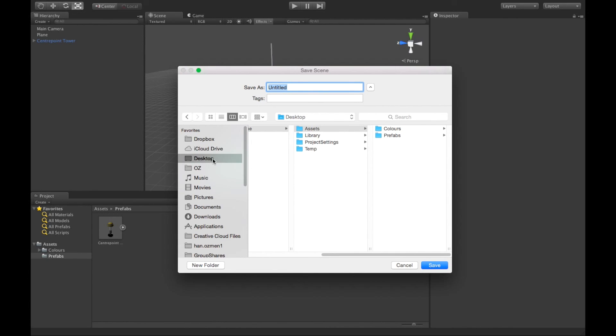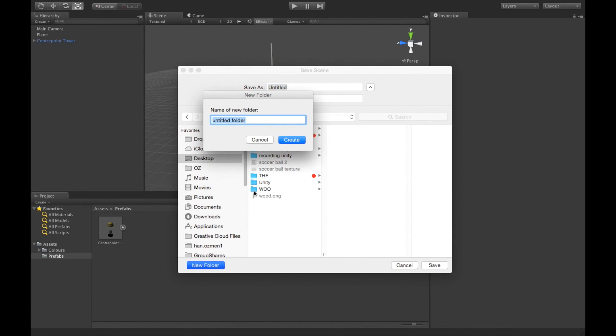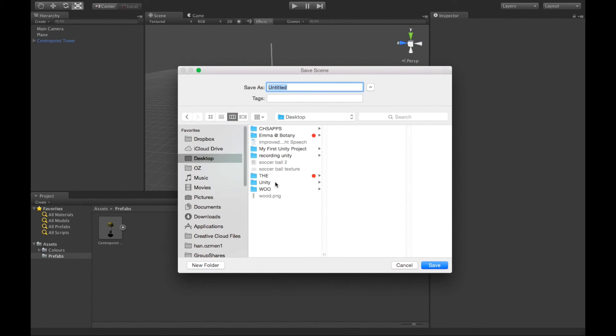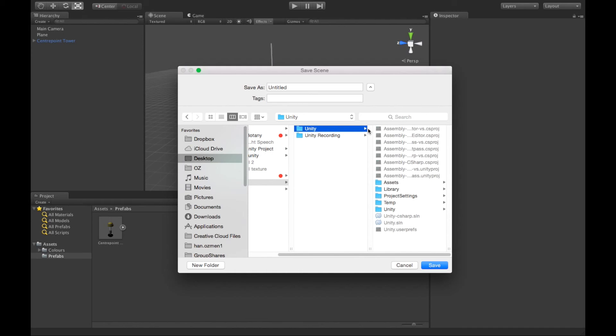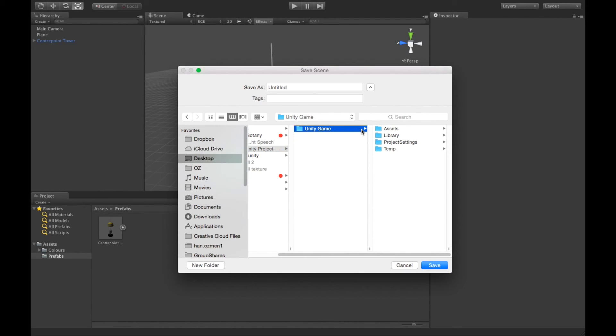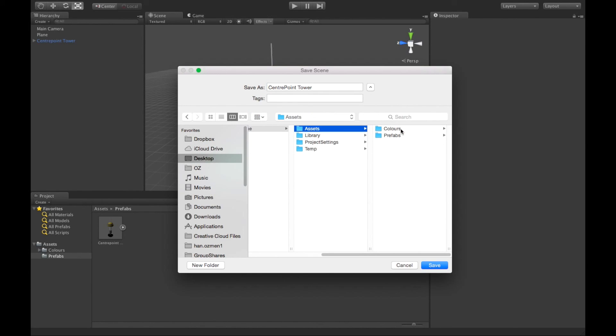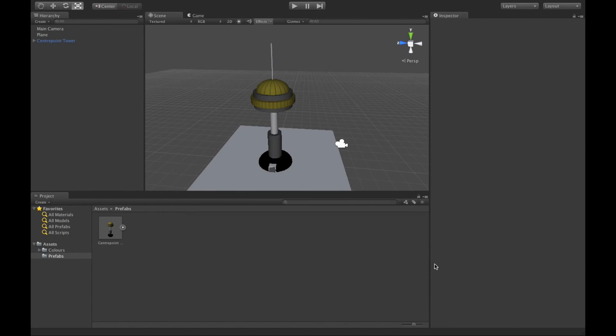Now what I would do is create a new folder and I would call it, well actually I think we already named a folder, my first unity project, unity game. We're just going to save it straight in there and we're going to call this one center point tower, and we'll hit save. There we go, done.